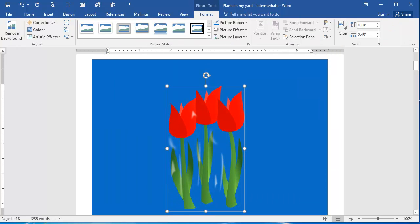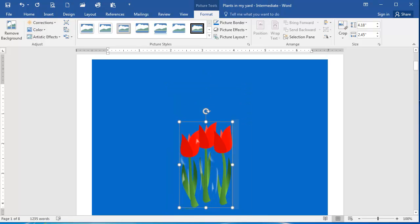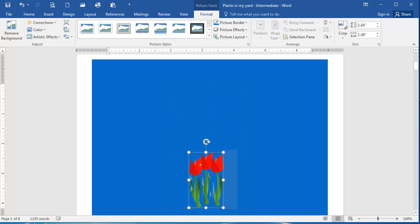And here is my flower image. I can drag these resize handles to change its size until it's the size that I want.